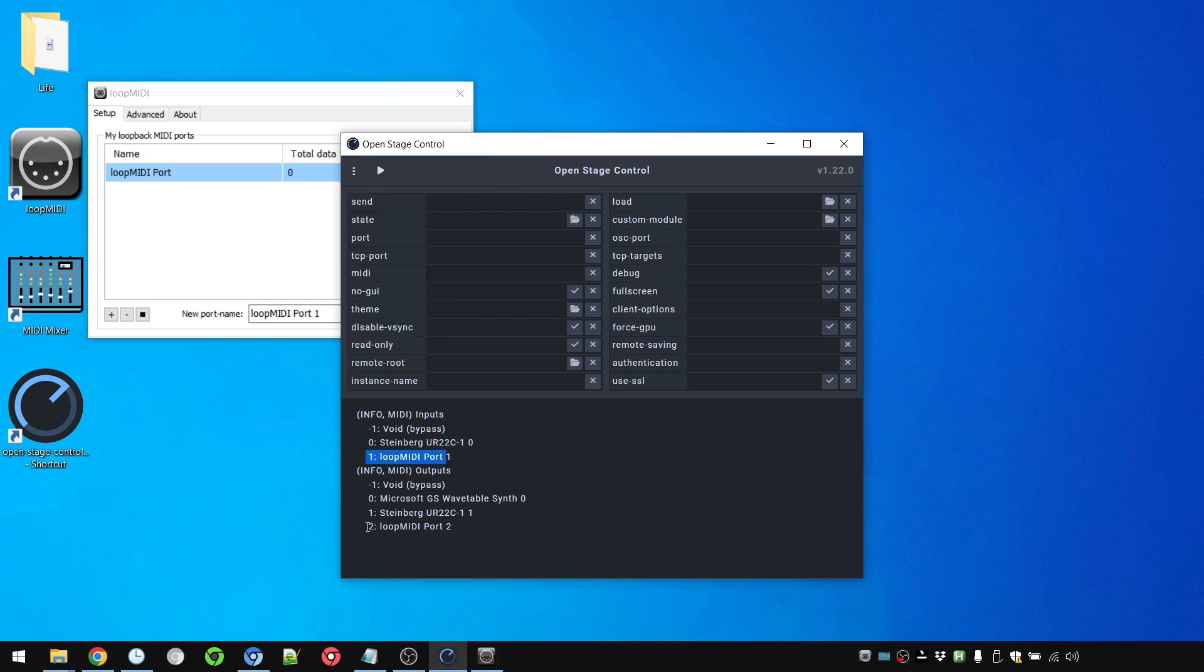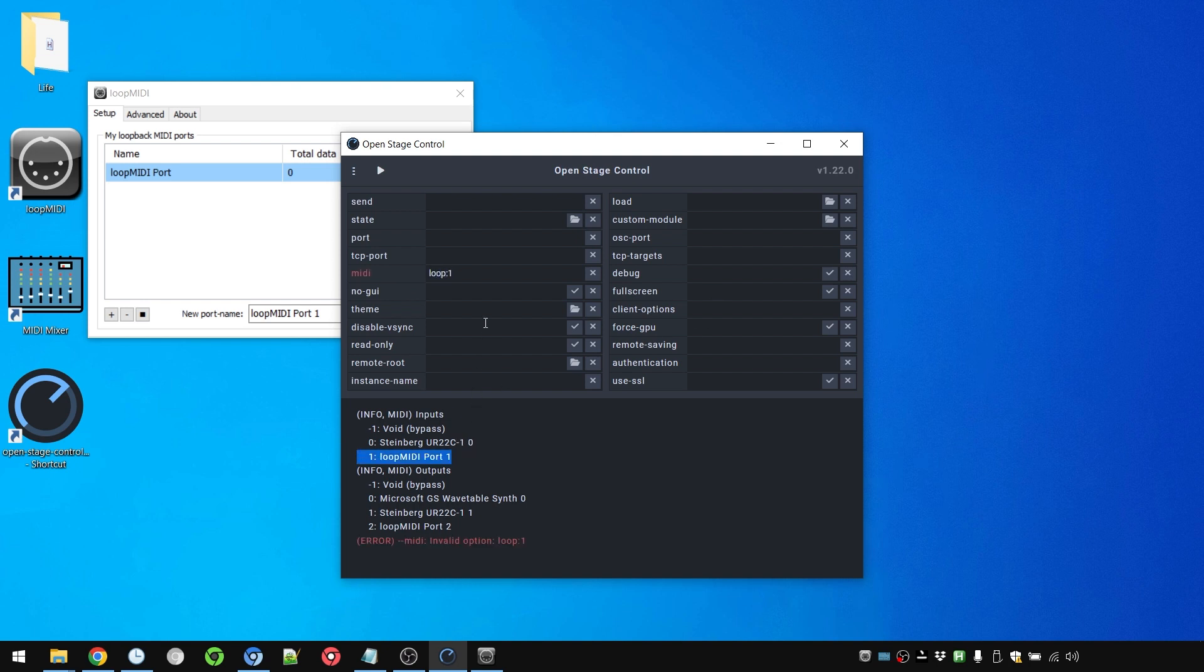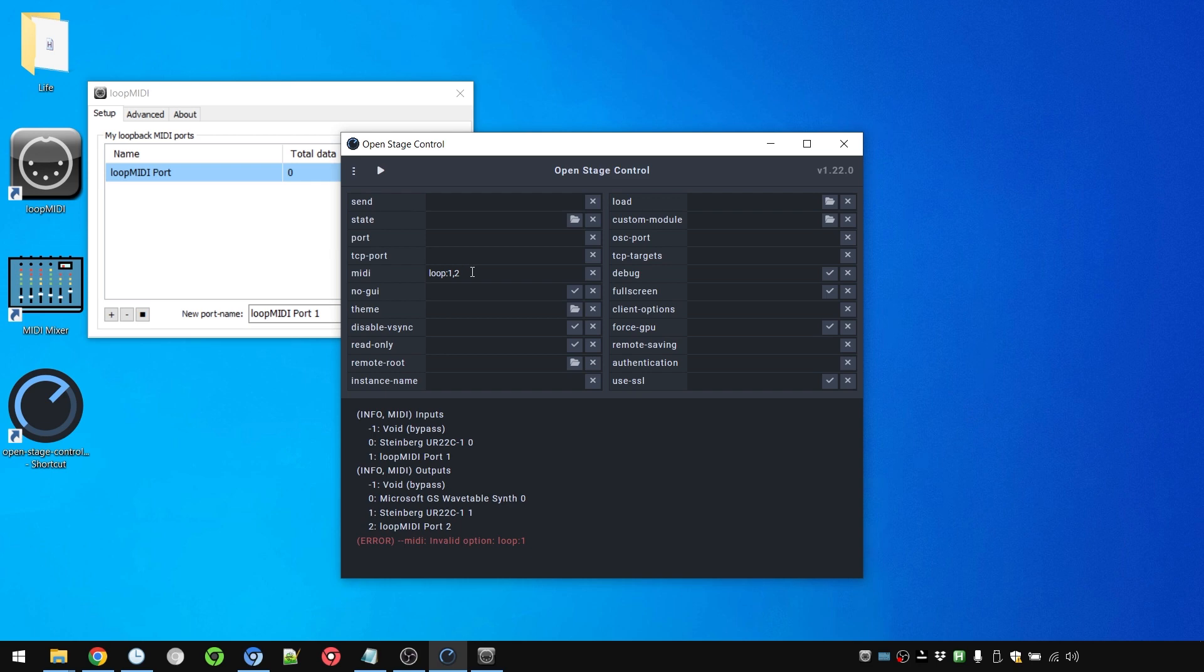So we know our MIDI device is number 1 for the input, for the output it's 2. So in MIDI, in this area we're going to write Loop and then colon 1 from here, comma 2 from here. And now it's valid again. And then we're going to start it.